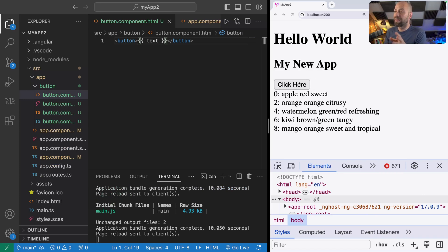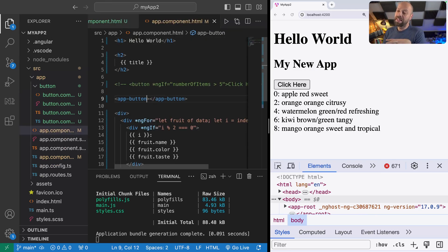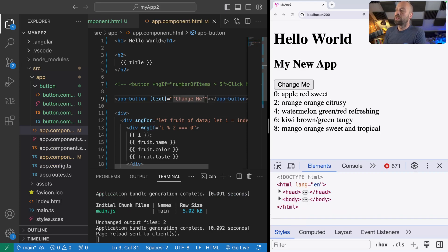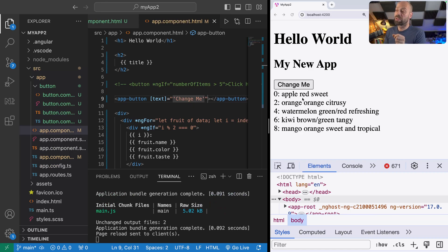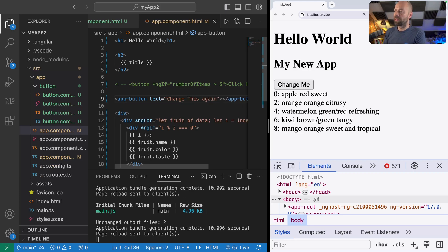Because we've set a default value it still says 'click here', but going over to the app component template, we now have the ability to pass data in via the input. We do that in Angular using square brackets and the input name — text — and if we pass in a string like 'change me', you'll see that when the app reloads the text on the button also changes. It's worth noting that if you remove the square brackets, you can just pass in a plain string without quotes and that works as well.